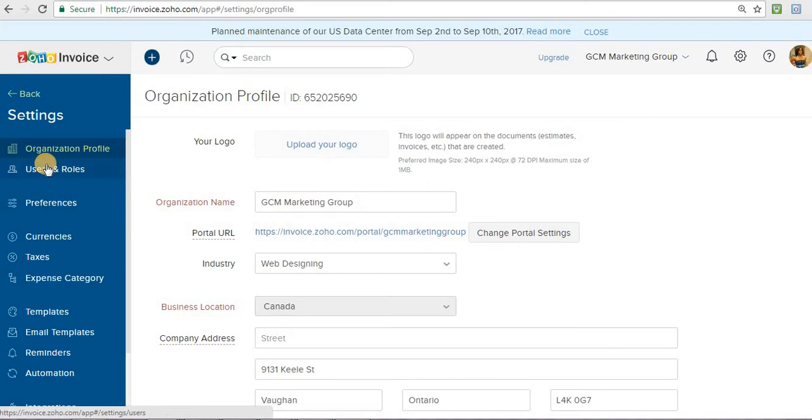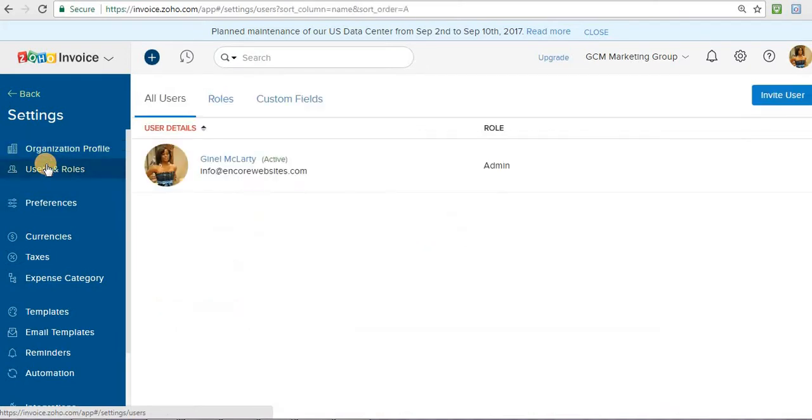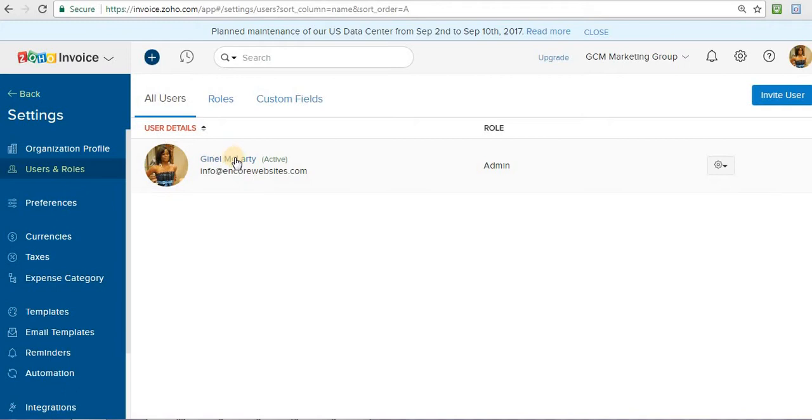Then user roles, it will be the same thing. So you put whichever user it's going to be, you'll put their email address and information. You can add, invite different users, add as many users as you need.